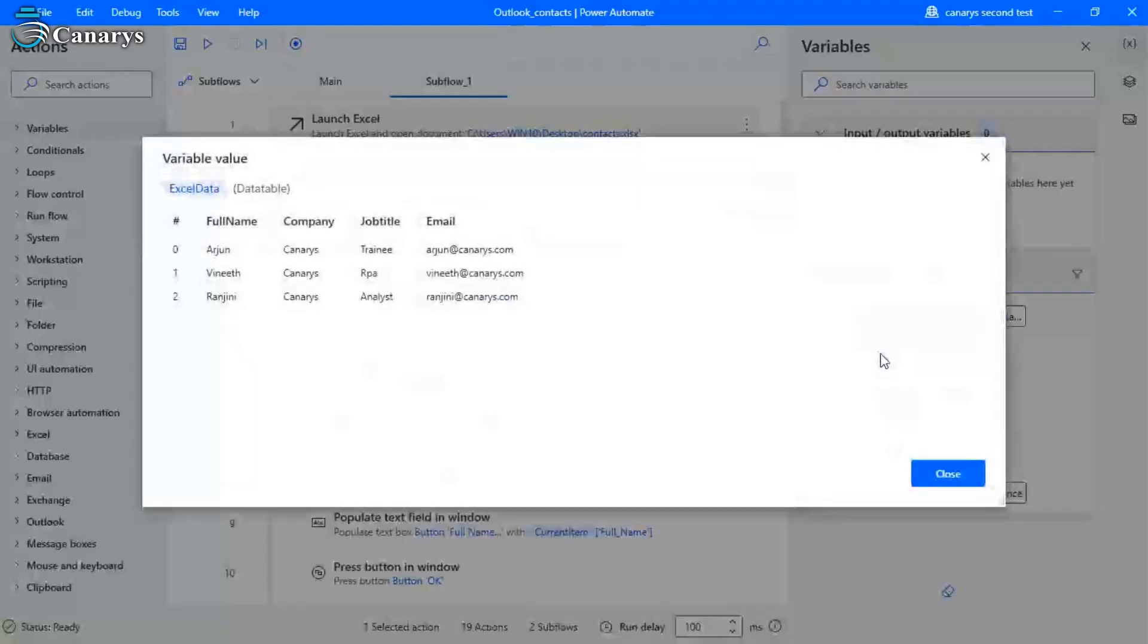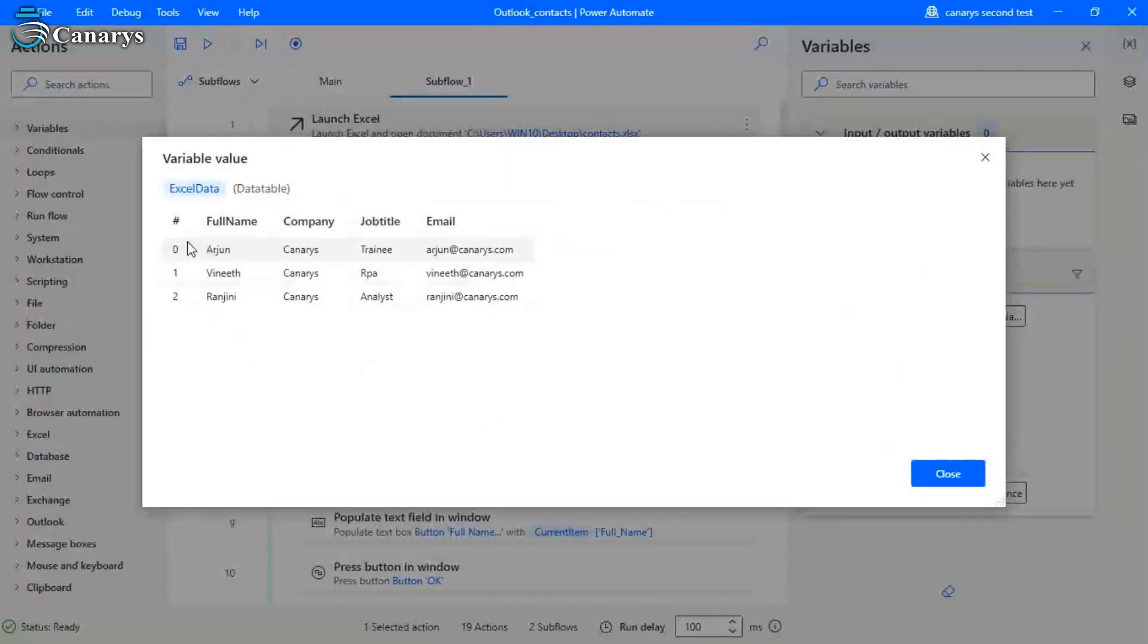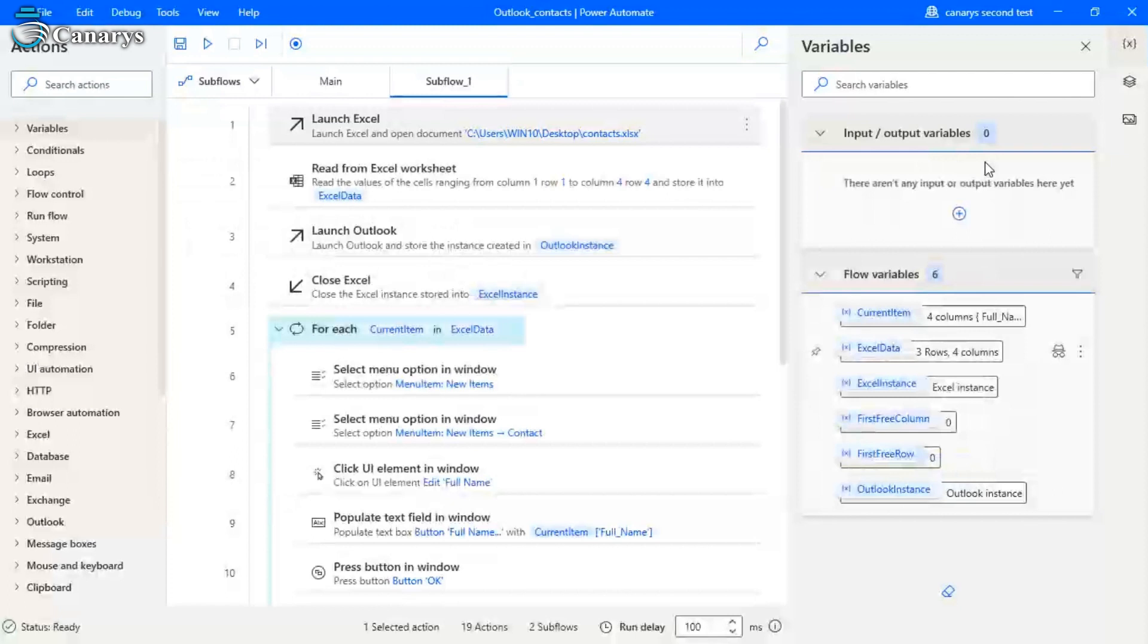Like this, our inputs are stored in Excel data. So whatever the details I am giving, it is stored here. You can add as many details according to your fields, you can add that data.